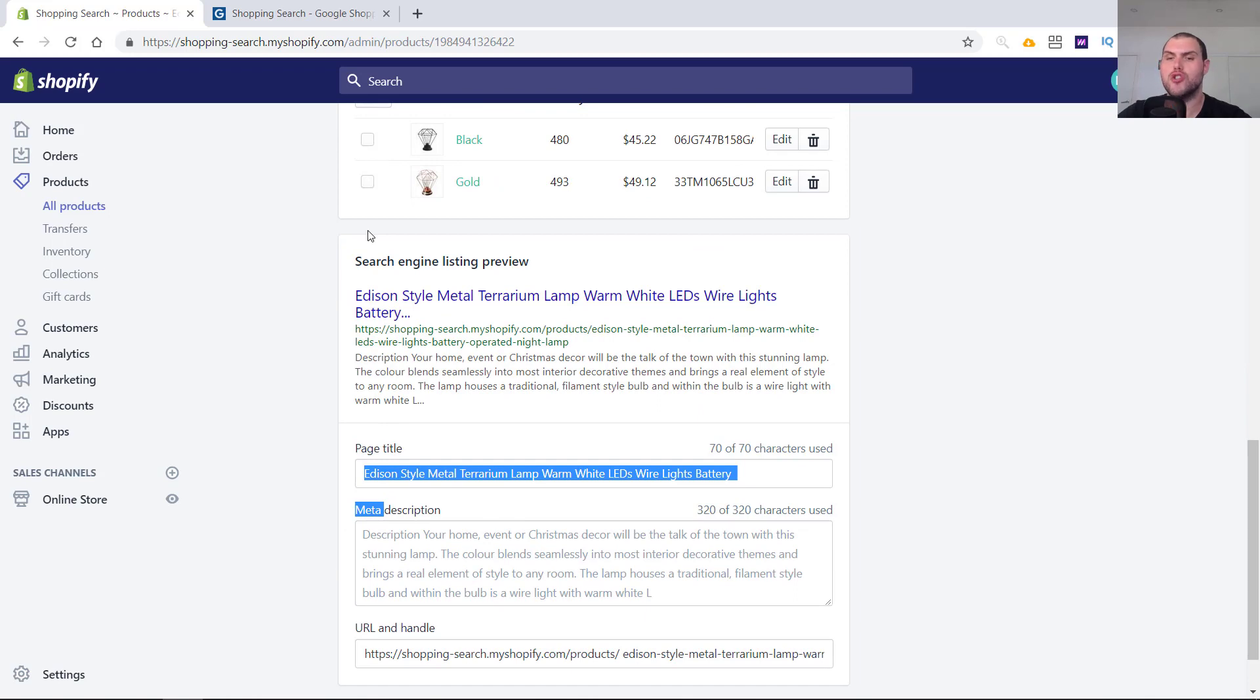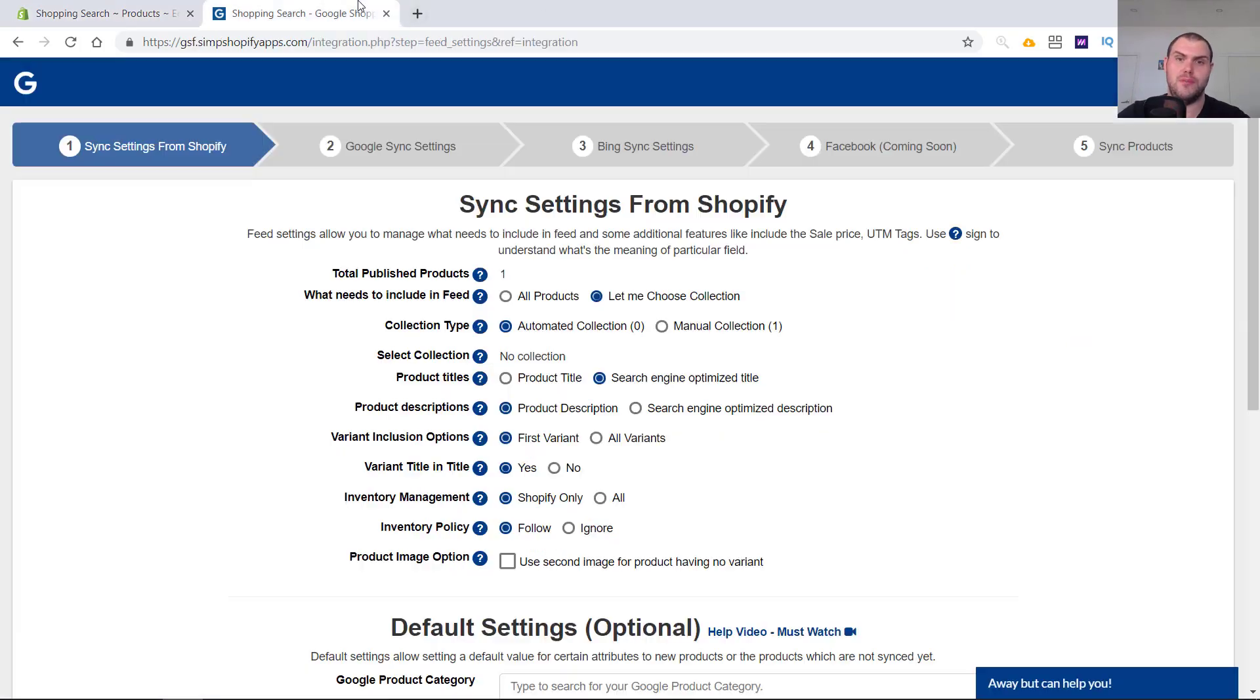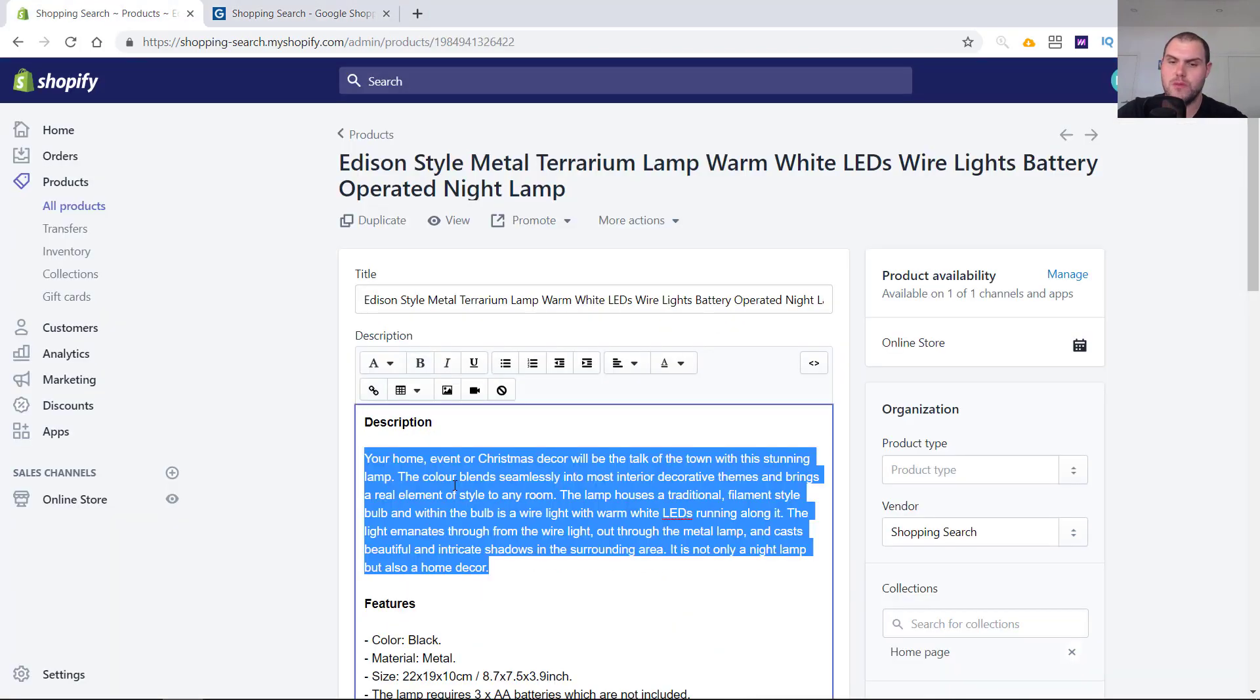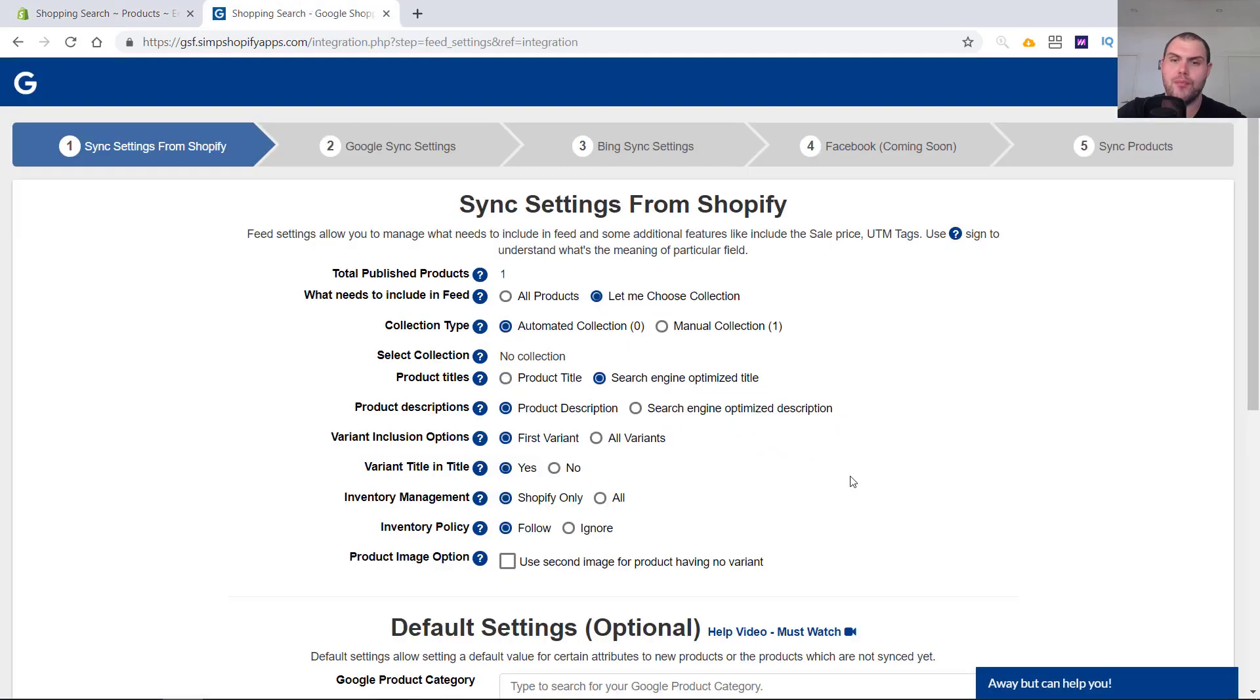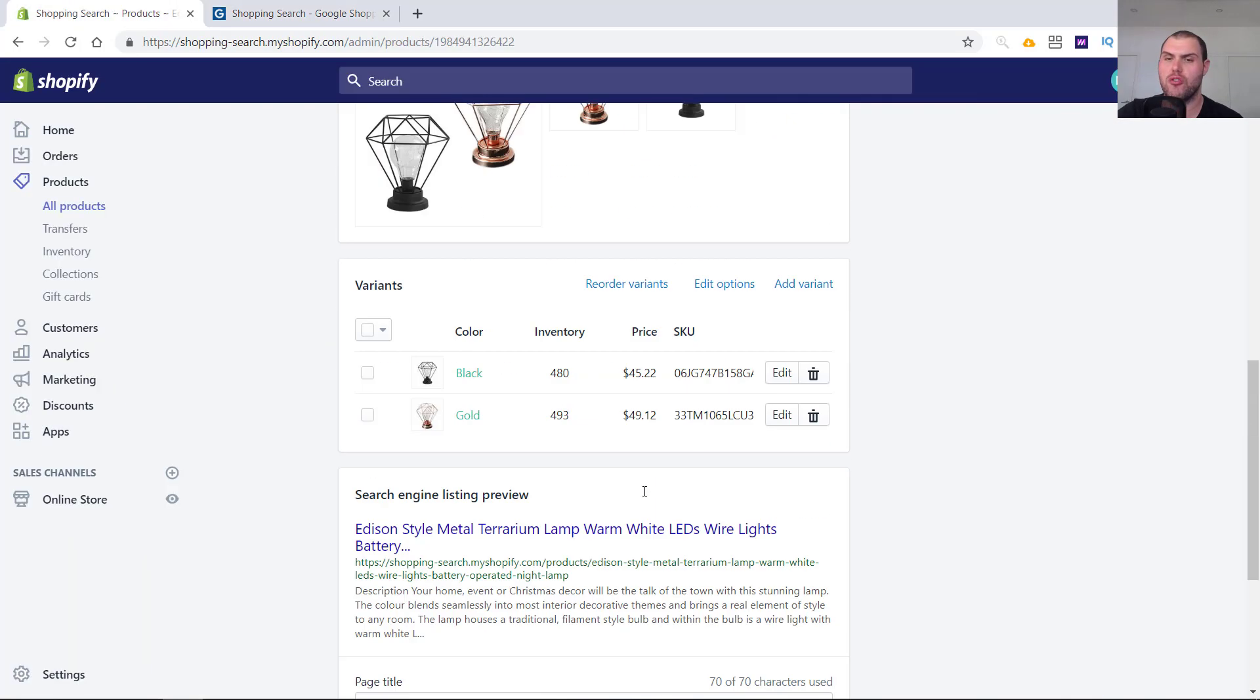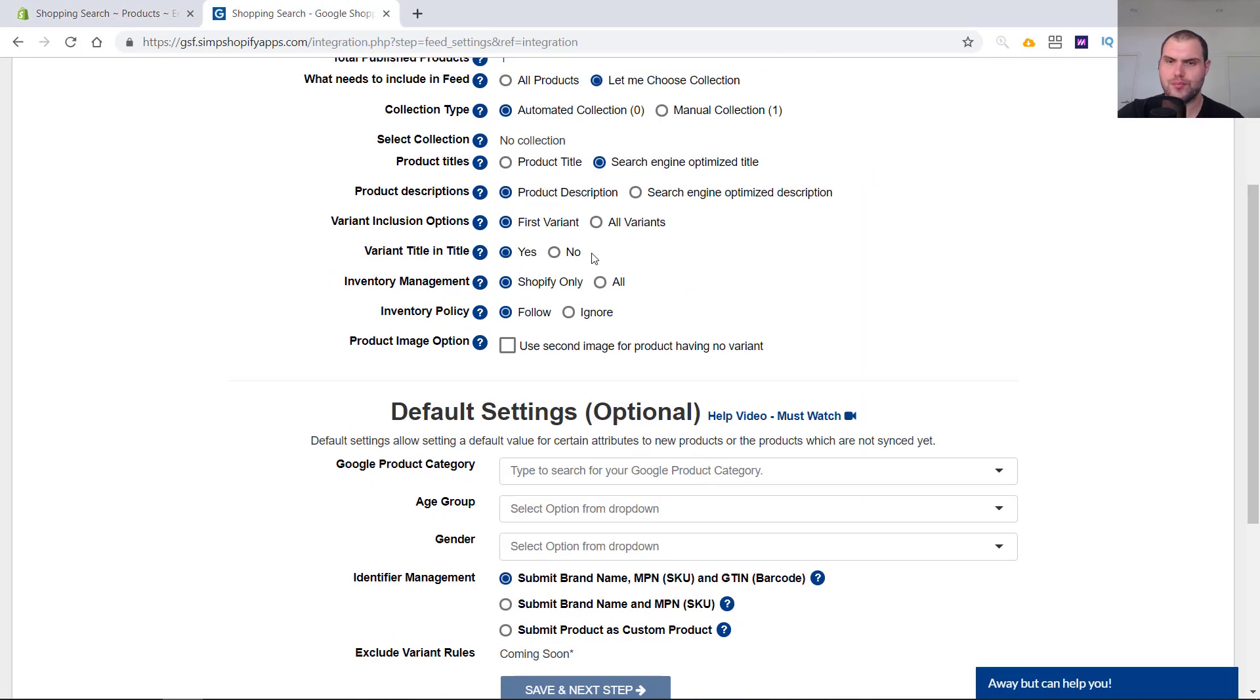I just like to do that to keep it slightly separate and more tailored to Google Shopping style descriptions, which are slightly different to what is expected when someone comes on a landing page. So I keep the product description as the normal product description option, which is here. And I do that because the search engine optimized one doesn't give you enough room. There's not enough characters. If you come down here, 320 characters. So here you're able to put far, far more.